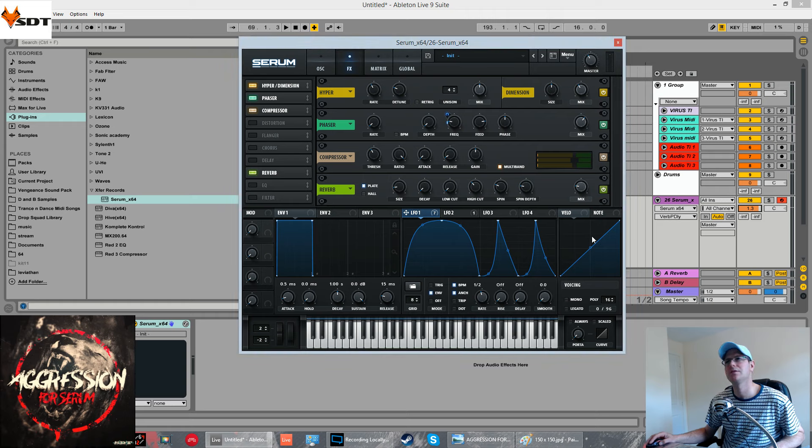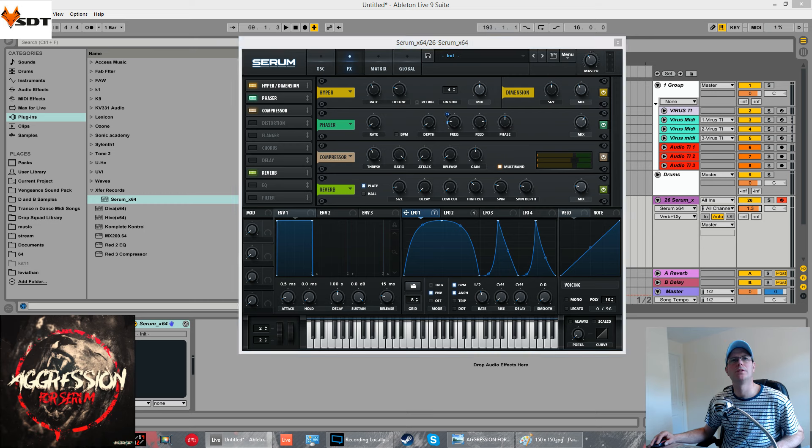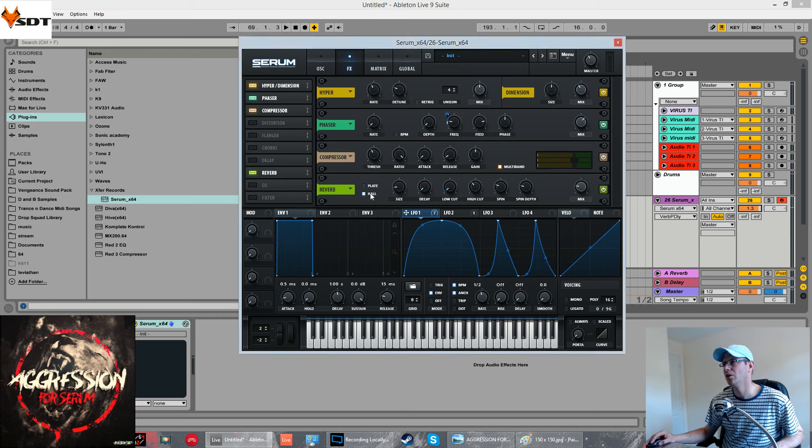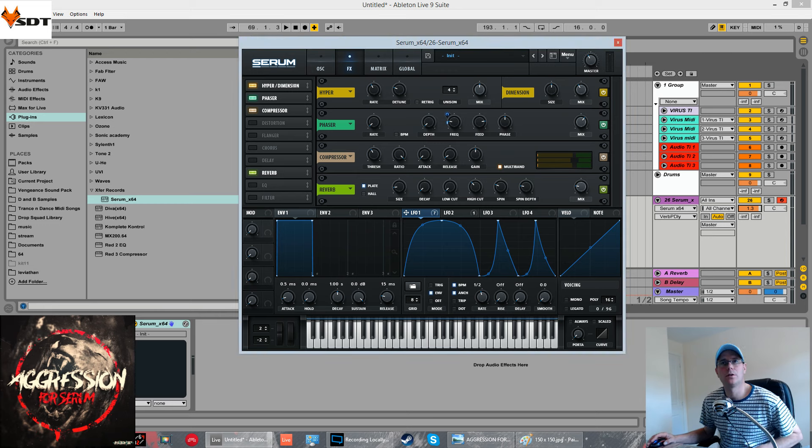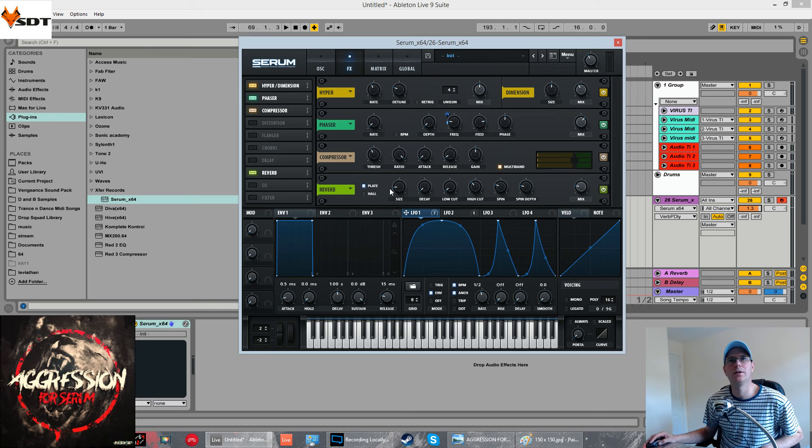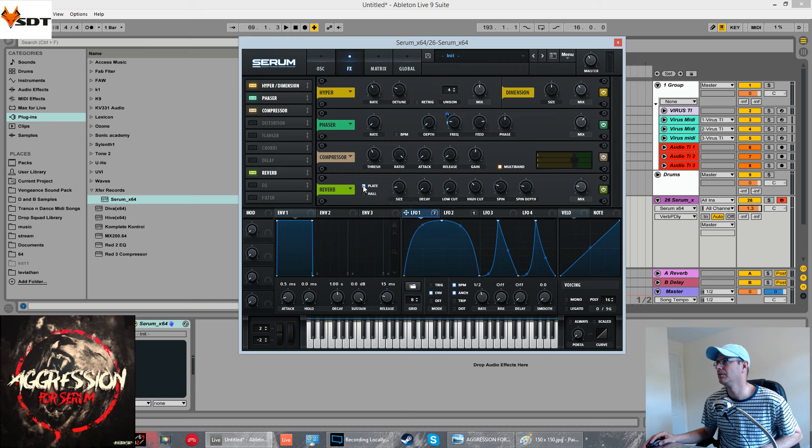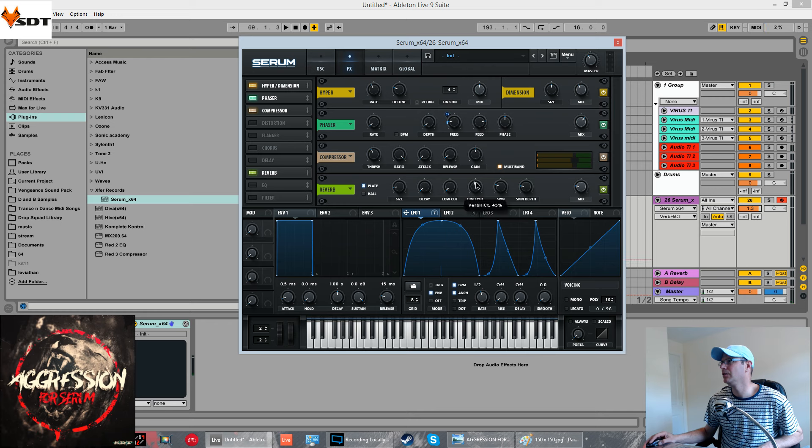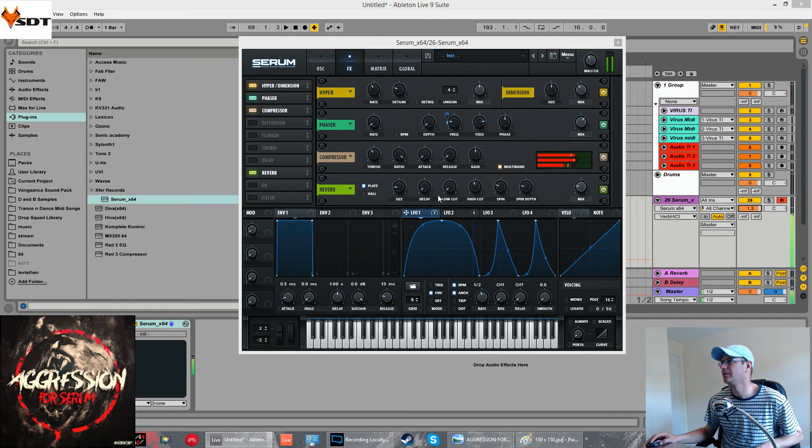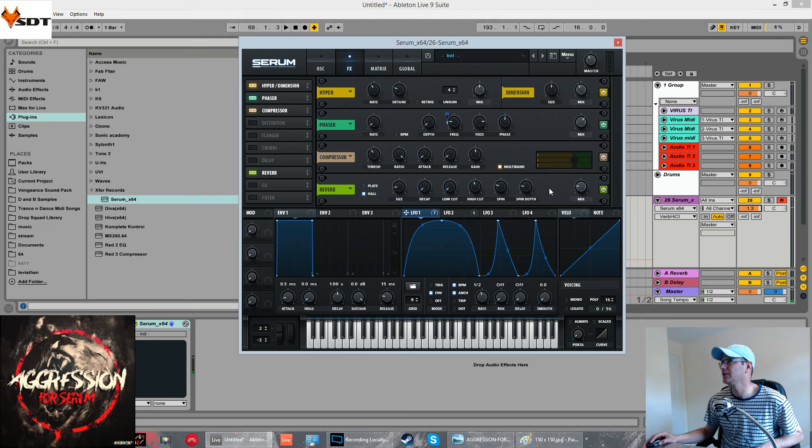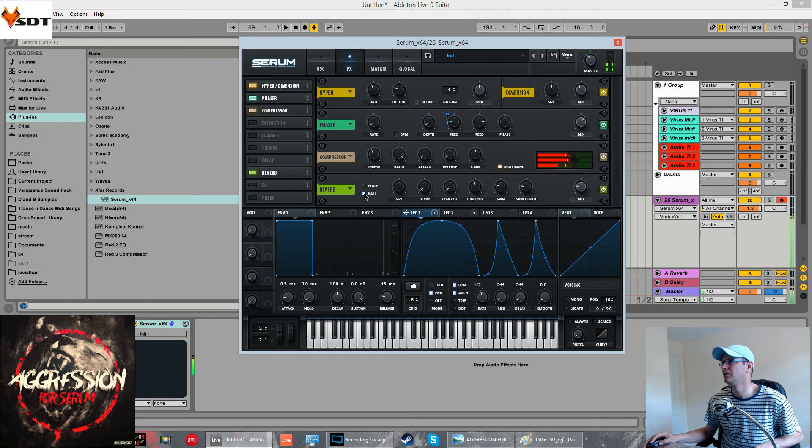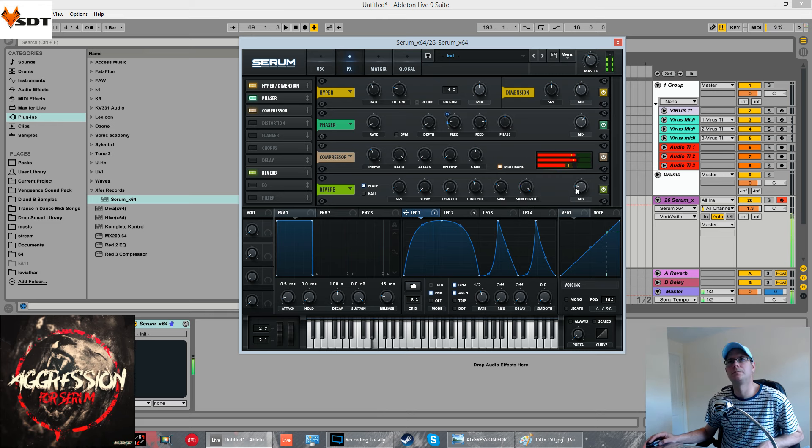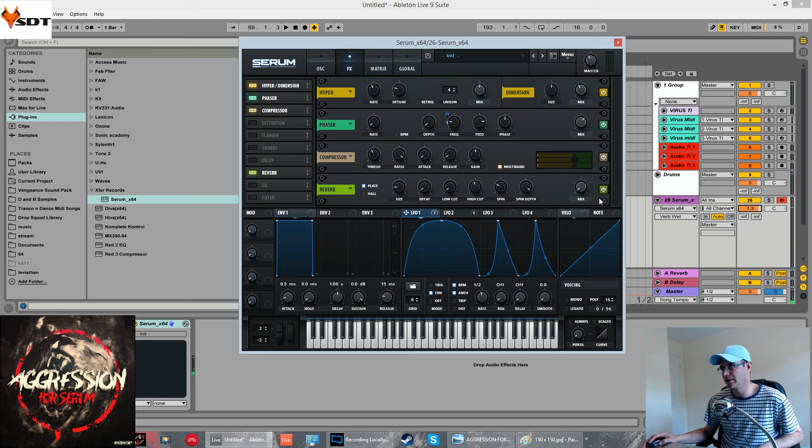The one I'm copying it from has got a pre-delay. This one hasn't in plate mode. Very weird. We'll still try and do it. Spin that on full. We're going to modulate the mix on this reverb with the LFO as well.